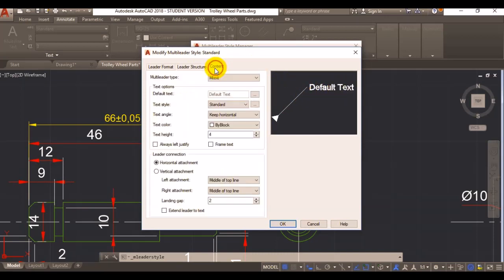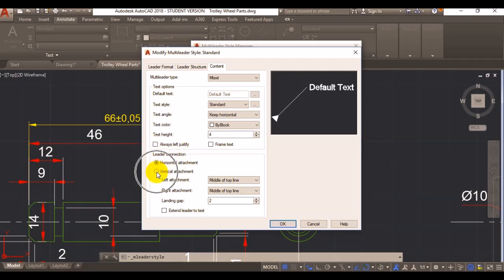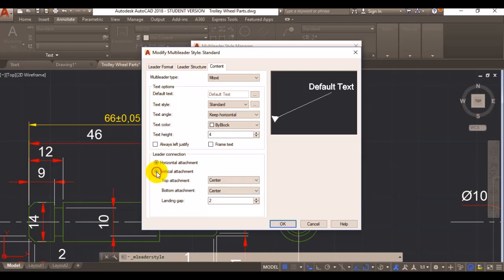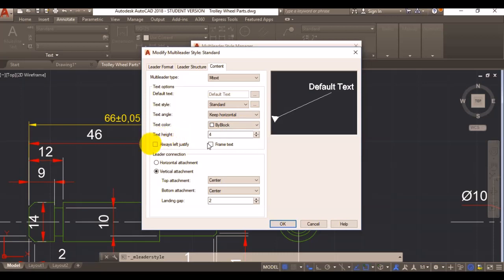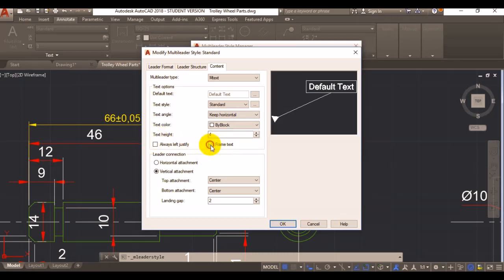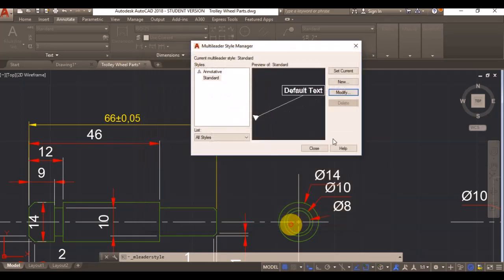Then under my content, on my leader connection, I'm going to shift that to vertical attachment. And now I'm going to use a frame text, and if I click on OK and close it, it's now probably updated.